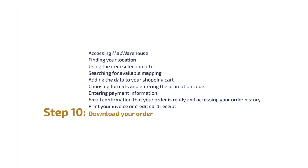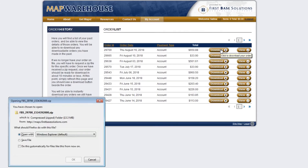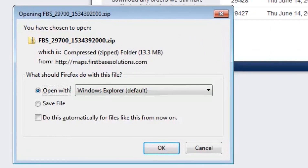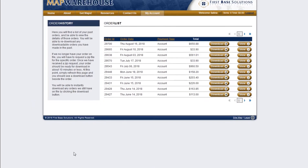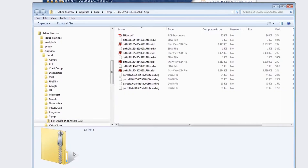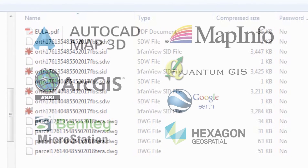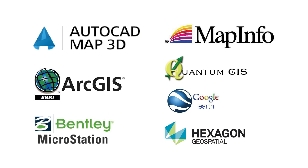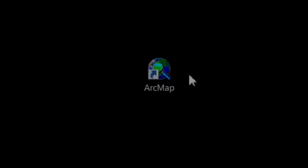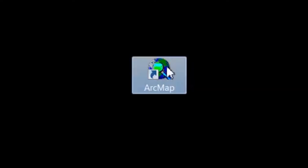Step 10: Download your order. Beside the View button is the Download button. Clicking on it will allow you to browse to the folder on your workstation where you'd like to save the data to. Once the download is complete, you're ready to import the data into your favorite CAD program.